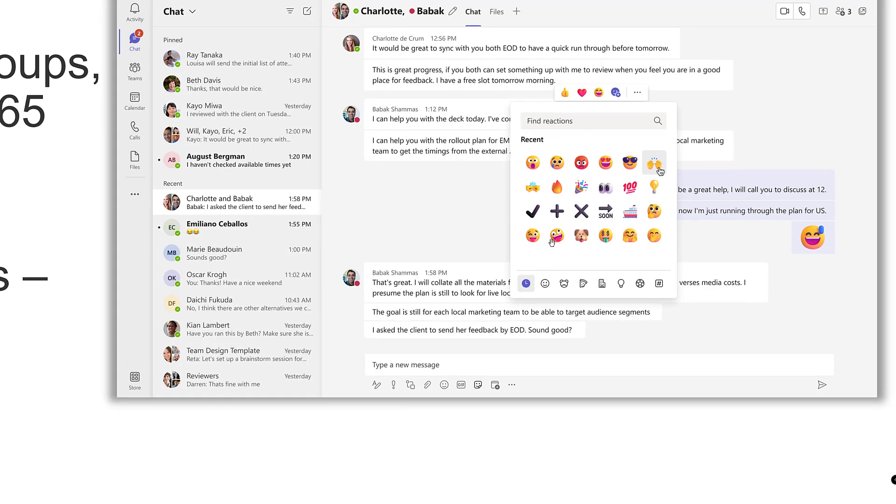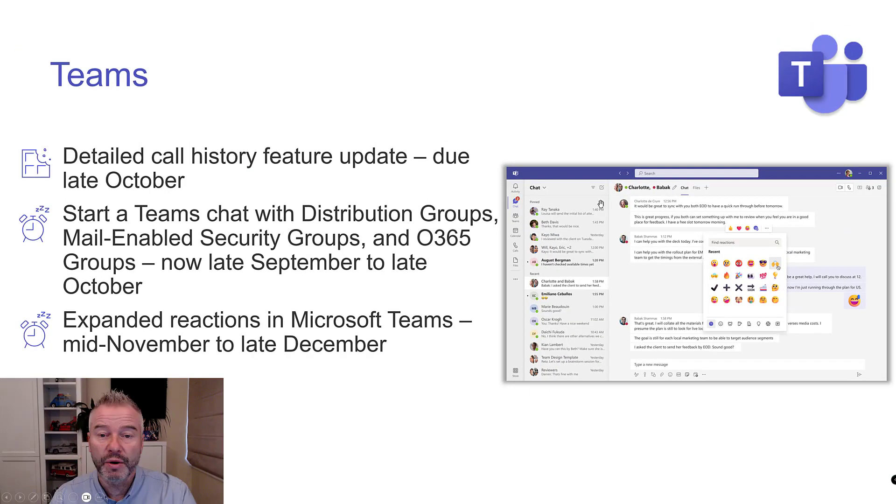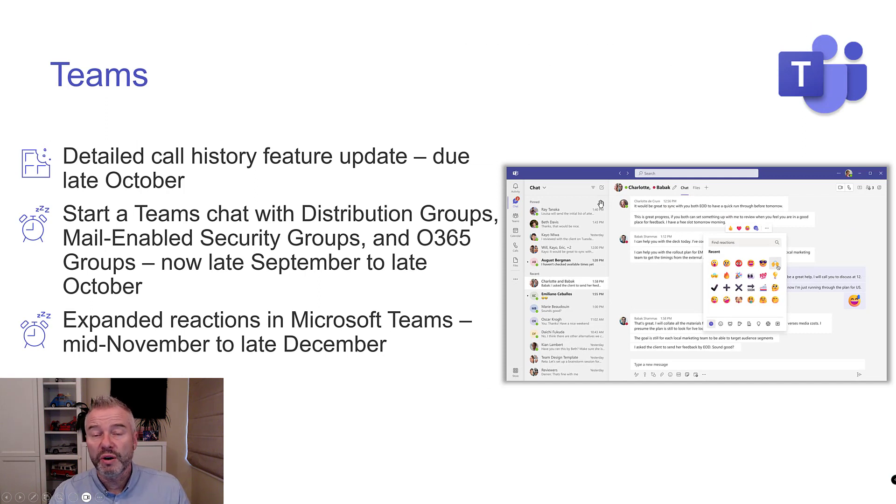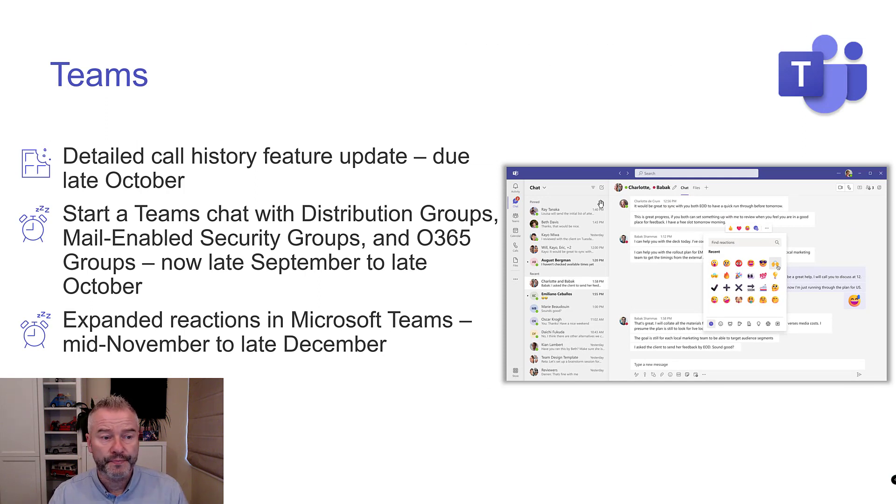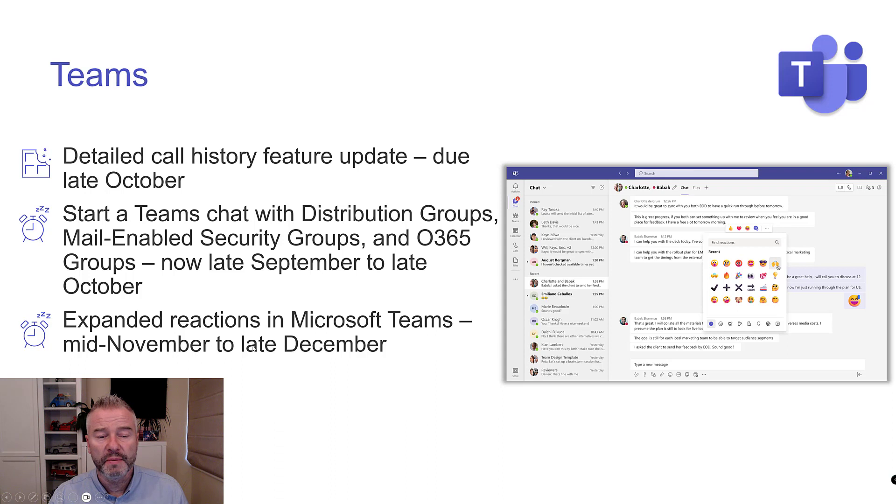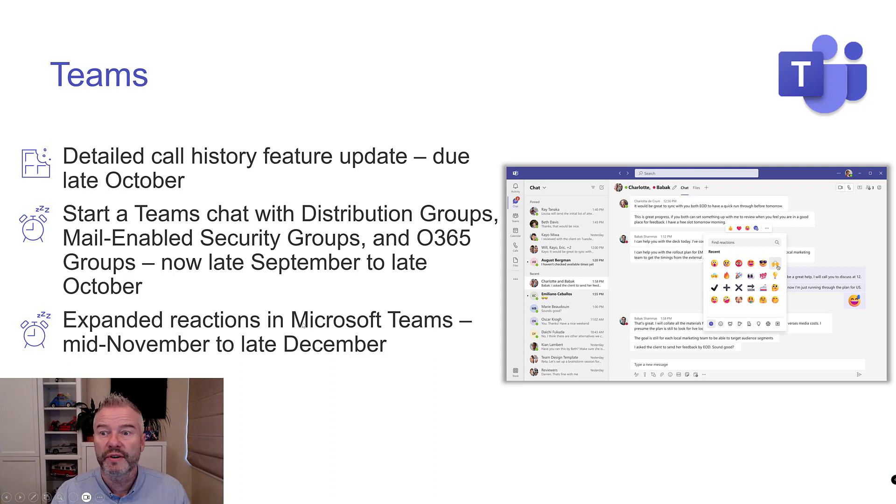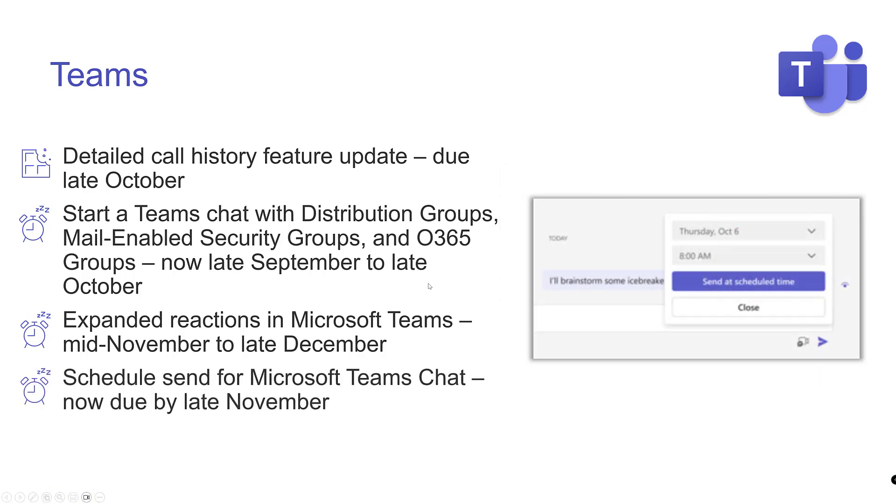Instead of just having at the moment the smiley face, the frowny face, the thumbs up, the grumpy face, or something like that, there's six of them, right? Now you're going to get access to a full 800 or so. There's no controls on that, so you're going to get it. Look out for that mid November to late December. Although this seems like it's been knocking around forever, doesn't it? We'll see whether we do in fact get that this year.